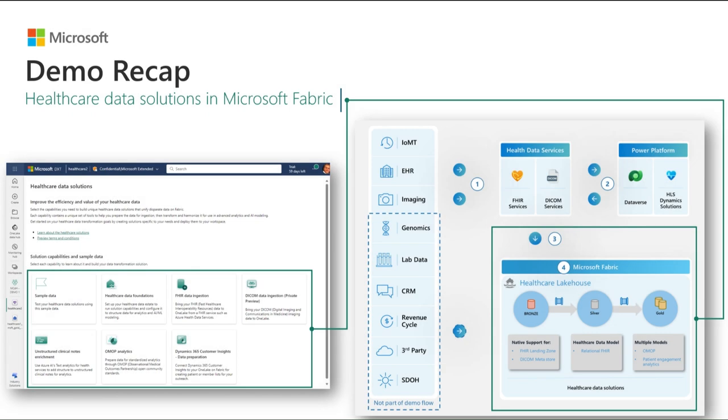In this demo, we saw how we can deploy, configure, and then leverage the healthcare data solutions in Microsoft Fabric. By enabling customers to ingest, transform, combine, and analyze their healthcare data, the healthcare data solutions unlock the power of Microsoft Fabric for our healthcare customers.